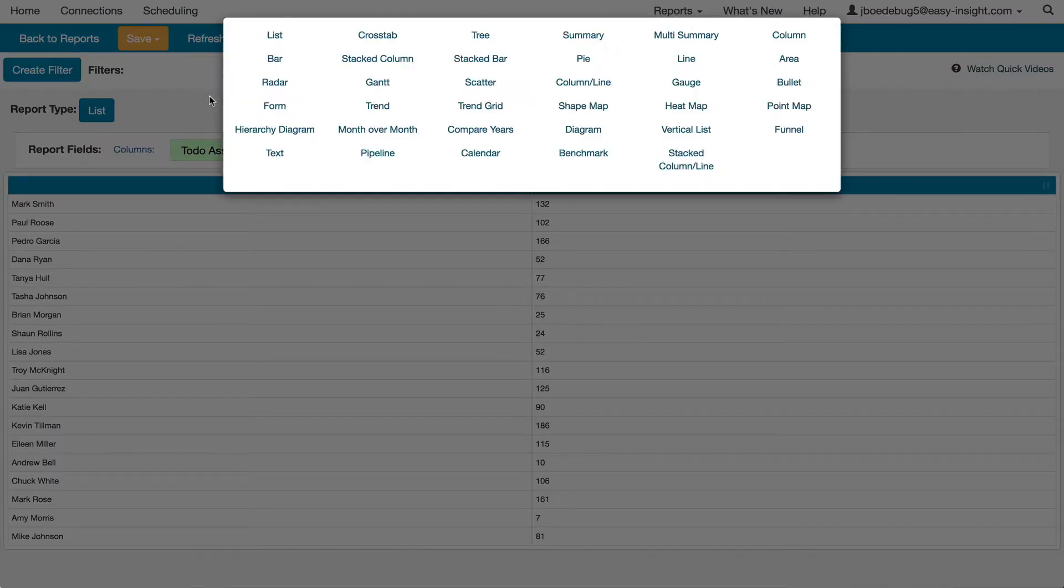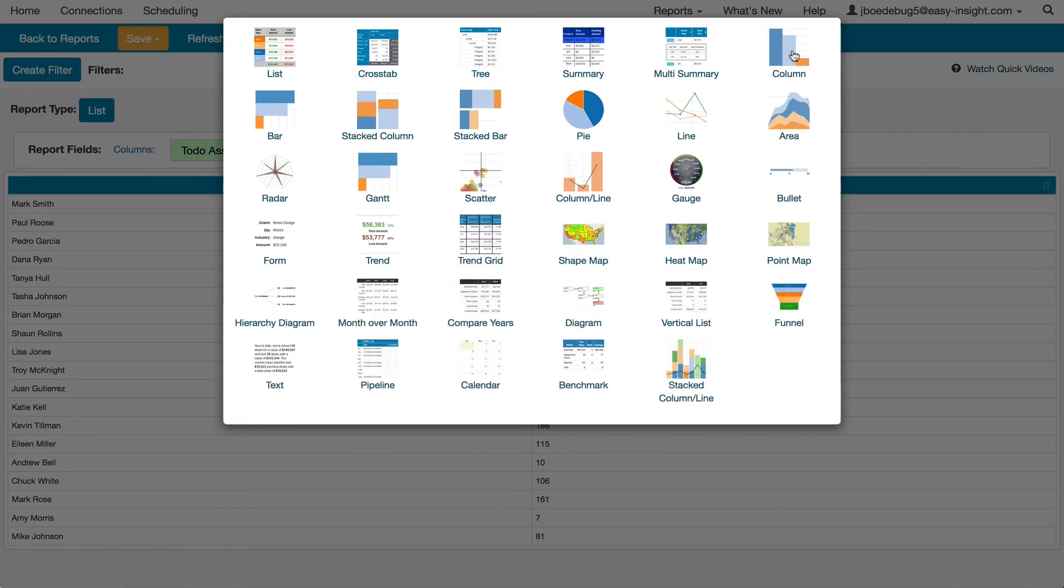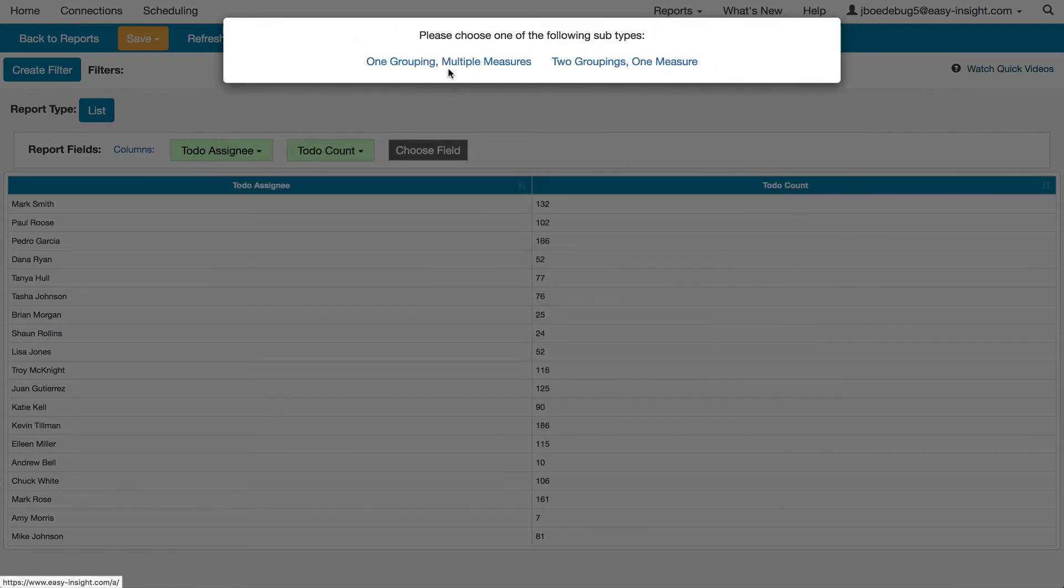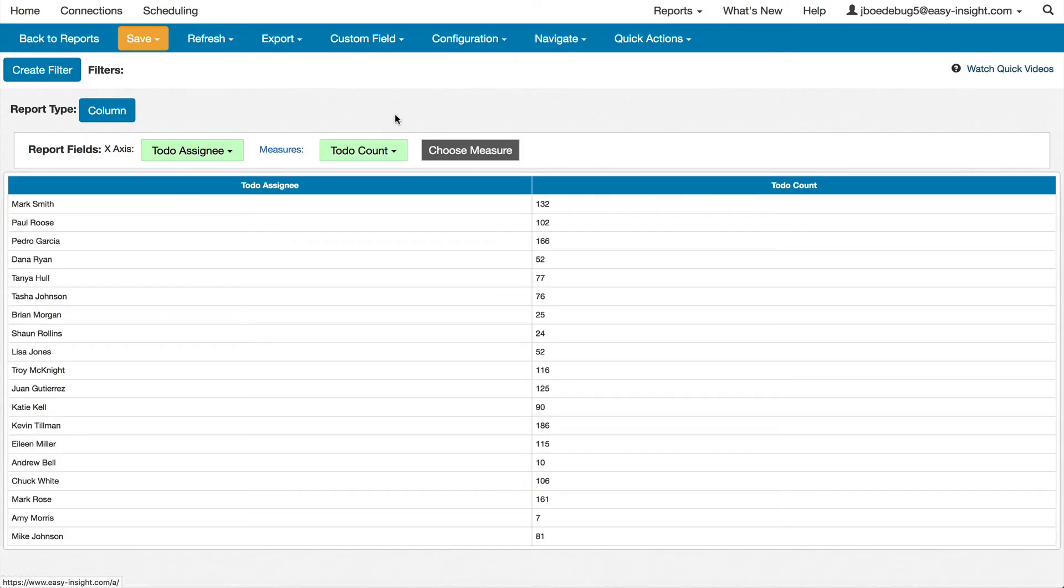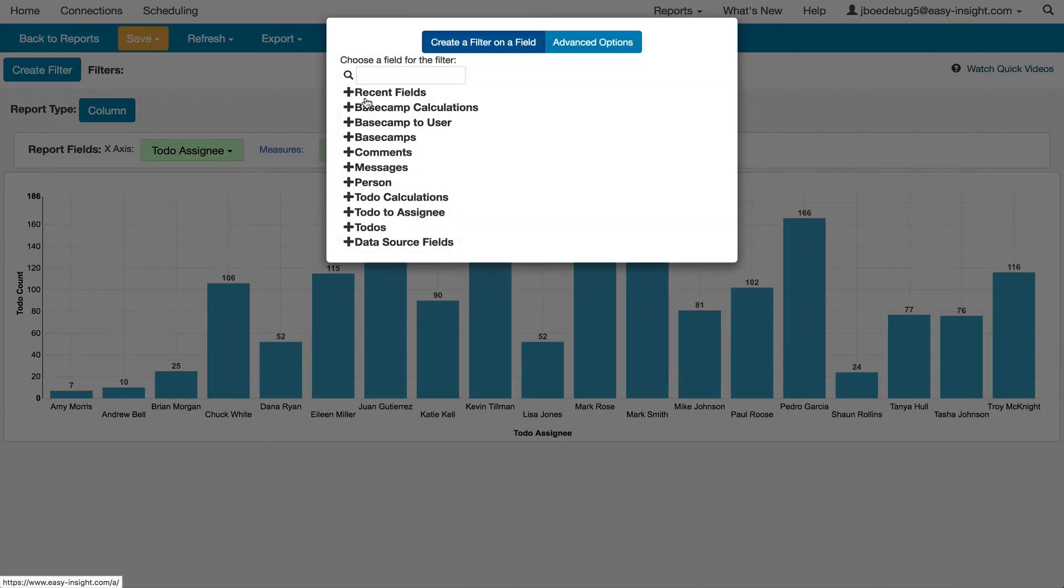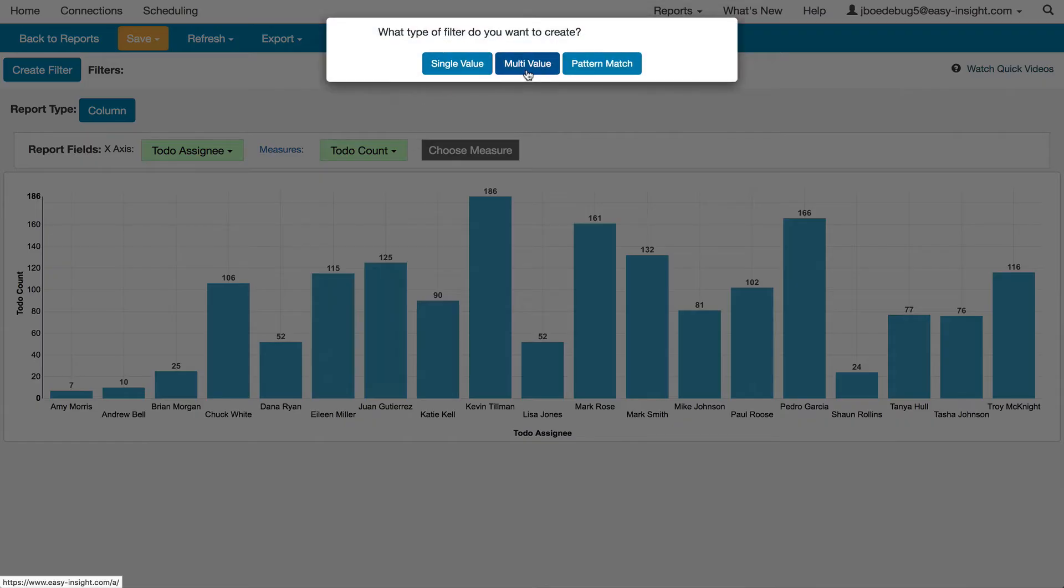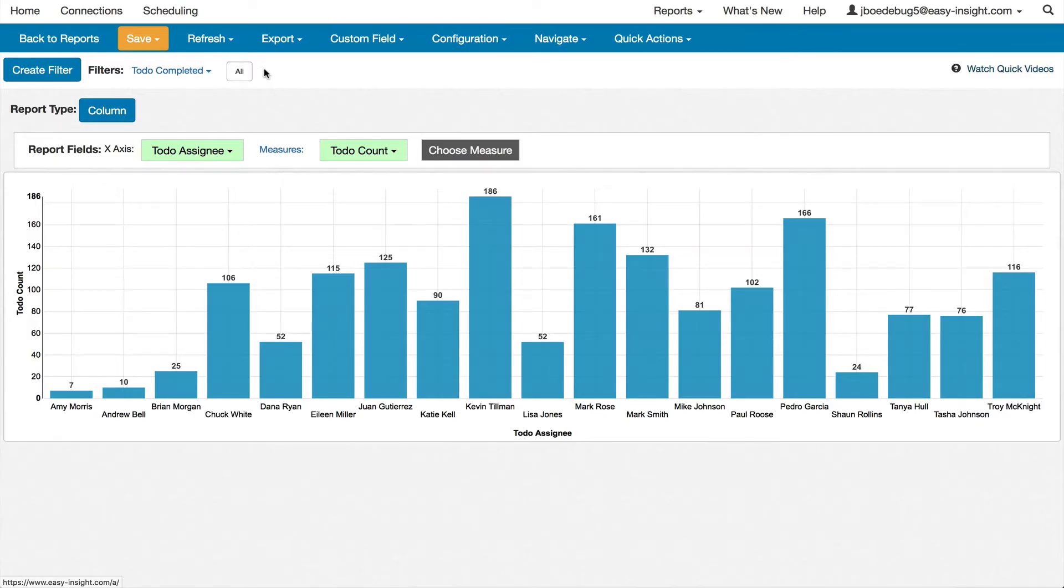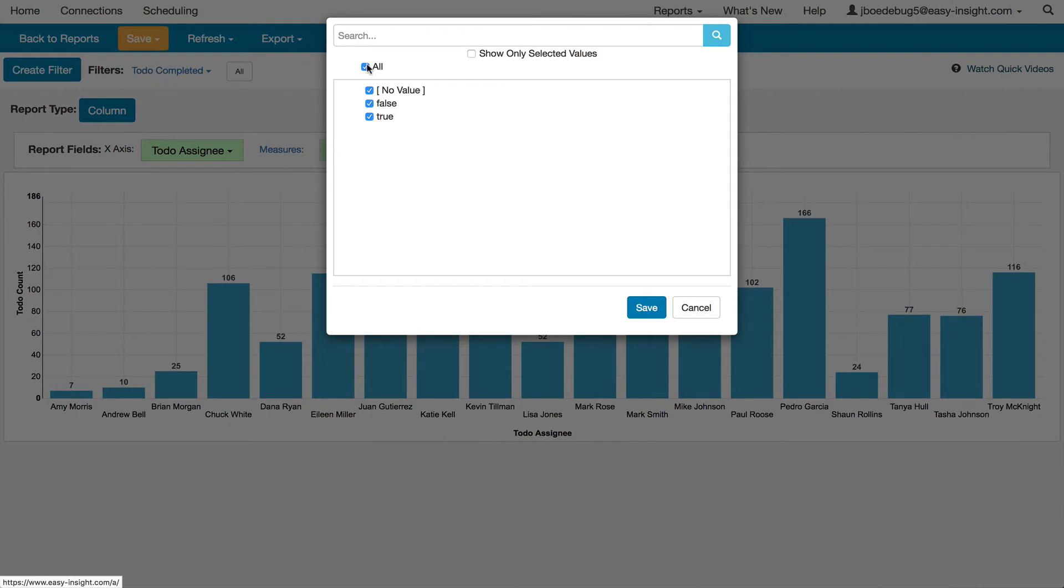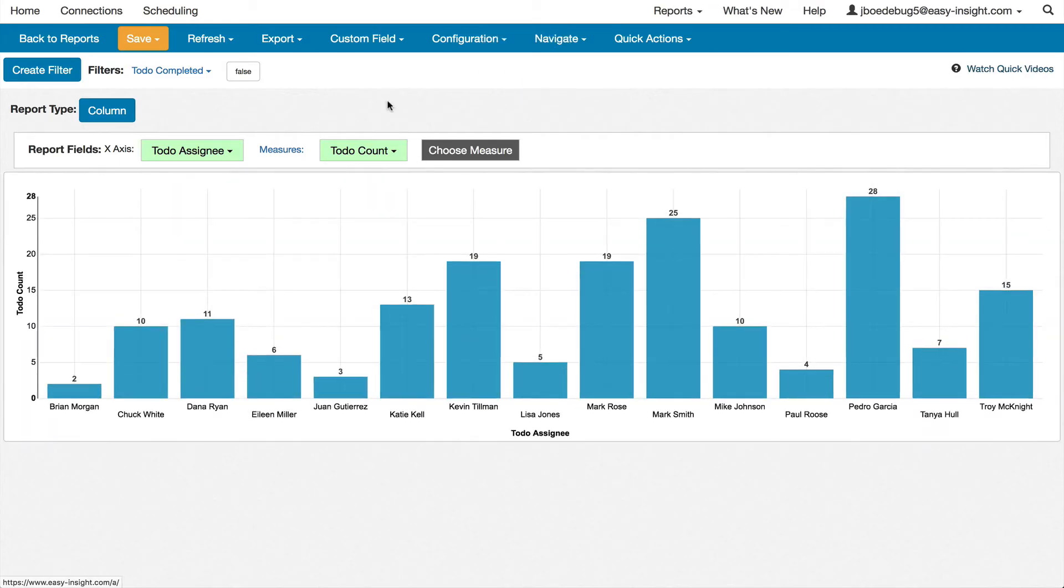You can change the visualization from a simple table into a variety of other forms, in this case, a column chart. And you can then create filters to pare the report down, in this case, only showing open to-do items.